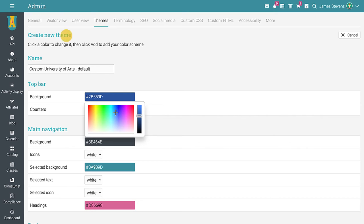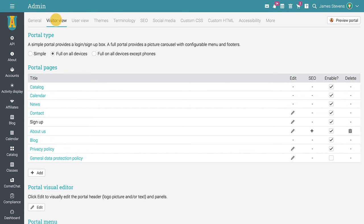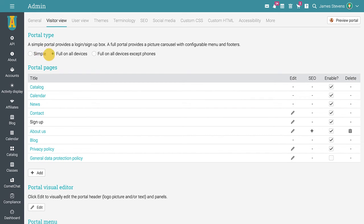The visitor tab is probably where you're going to spend most of your time configuring how your portal will look to visitors. There are two types of portals: a simple portal that provides a login box, and a full portal that provides a mini website complete with a customizable home page, a class catalog, and whatever other pages you may choose to add.